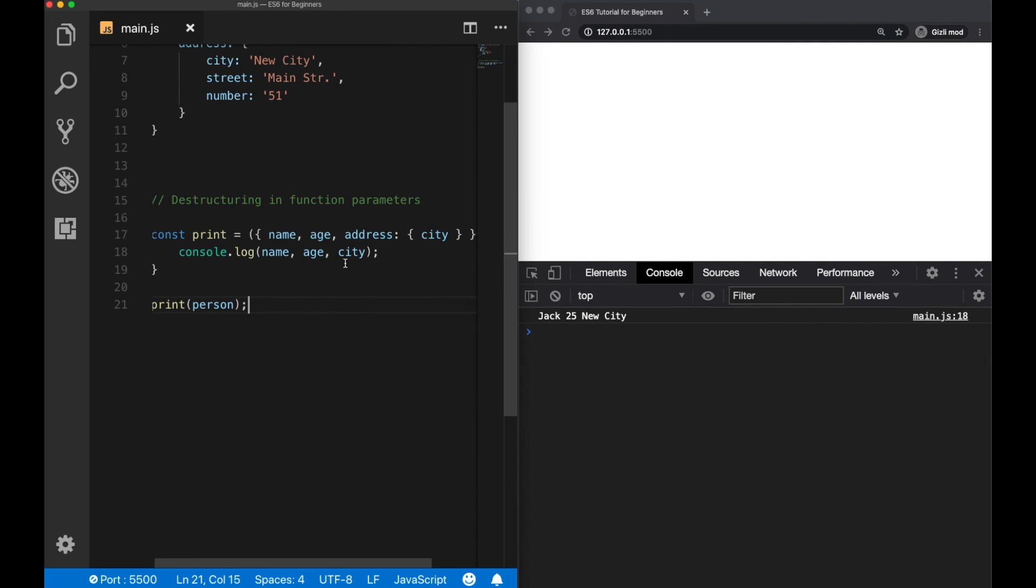Using destructuring inside function parameters is very useful, especially in React. So if you are working with React, you will use destructuring a lot. If you find this video helpful, please hit the like button and see you guys in the next video.